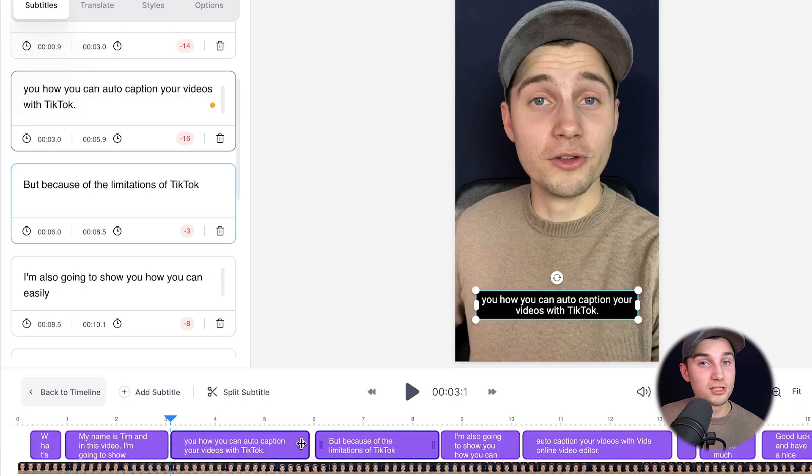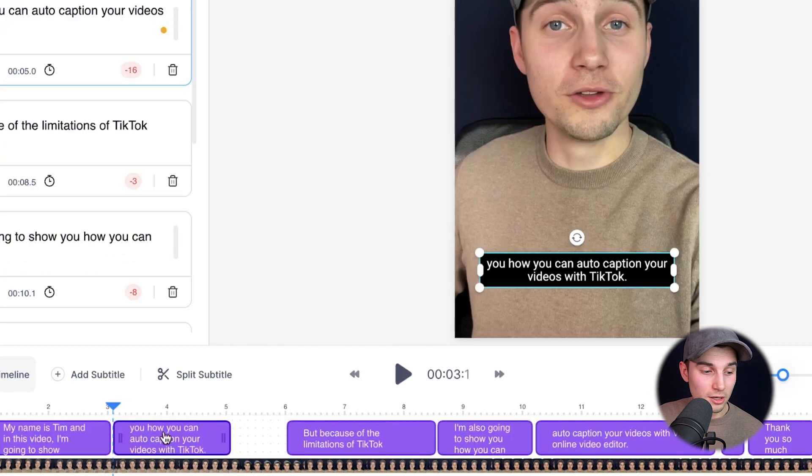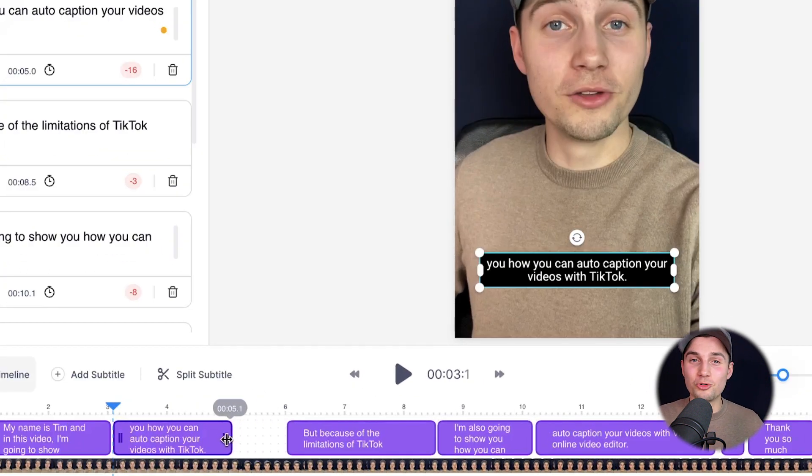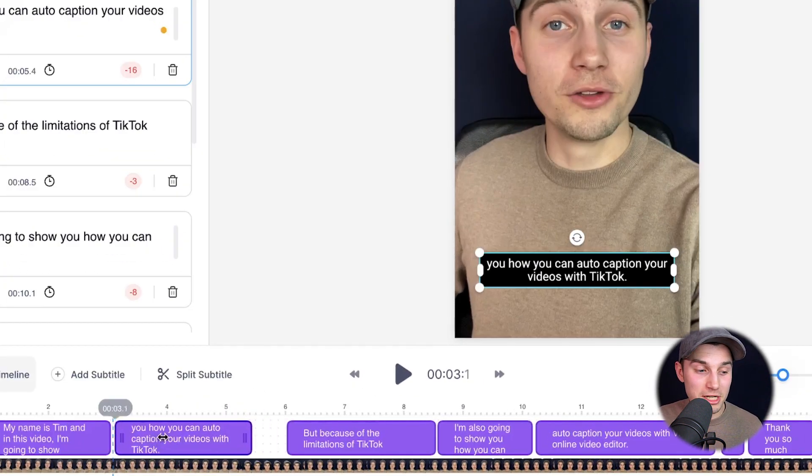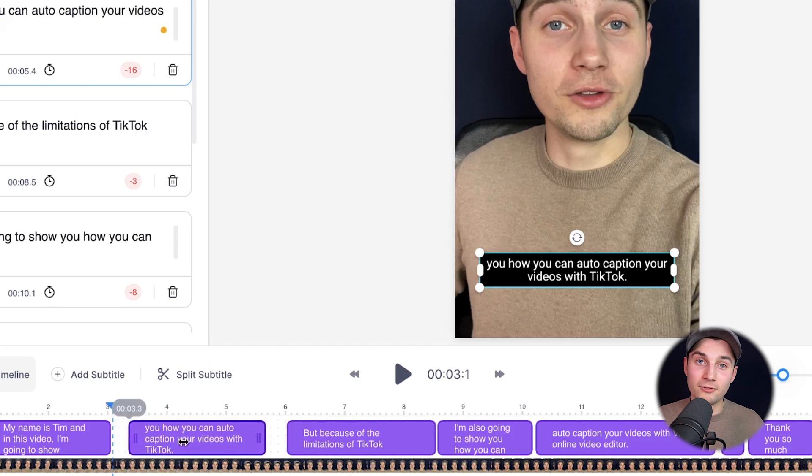You can edit the subtitles in the timeline menu below. You can extend and shorten them by simply dragging on the sides and you can reposition them by dragging it from the middle.